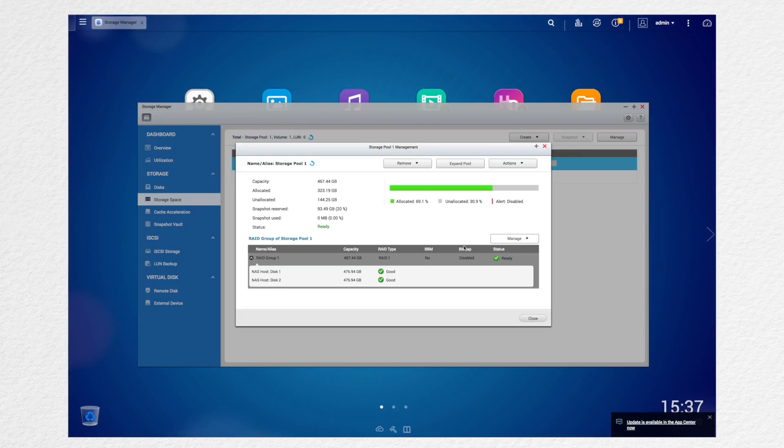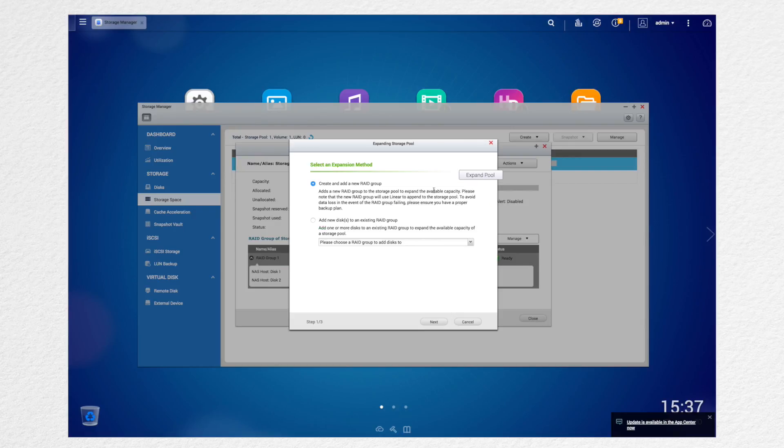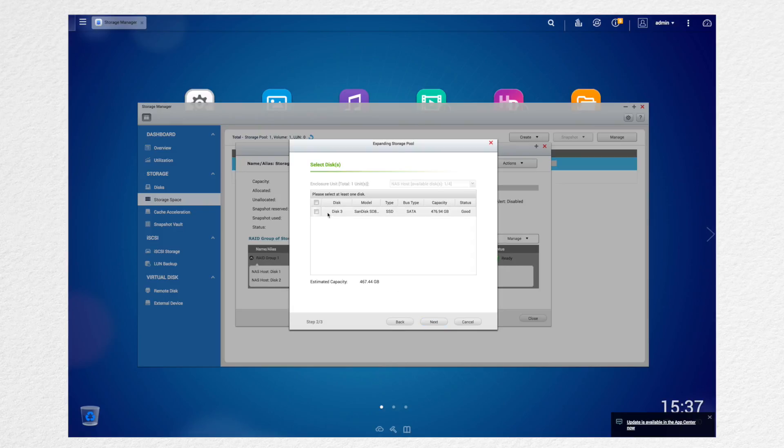And then you can see there are two disks in RAID 1. So you can see under the RAID type. And what you want to do is click expand pool, add new disk, and then select your RAID group. Click next.